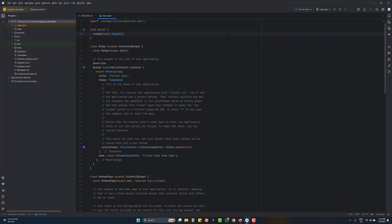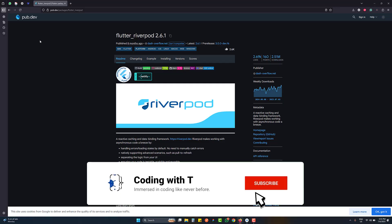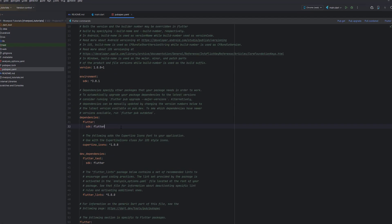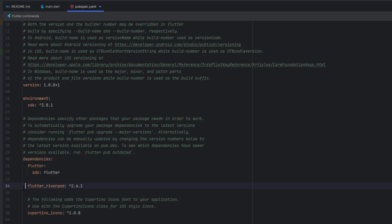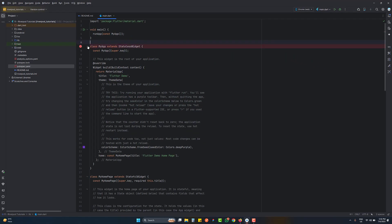First of all, you need to create a new project. I have already created one called Riverpod Tutorials — I'll drop the link in the description. If you are new to Flutter and don't know how to create a new project, you can watch the previous videos. Now, the second important thing is adding the Riverpod package. The package name is flutter_riverpod. Copy this package name, go to the pubspec.yaml file, and paste it under dependencies with exactly two spaces of indentation. Once the dependency is added, click pub get.